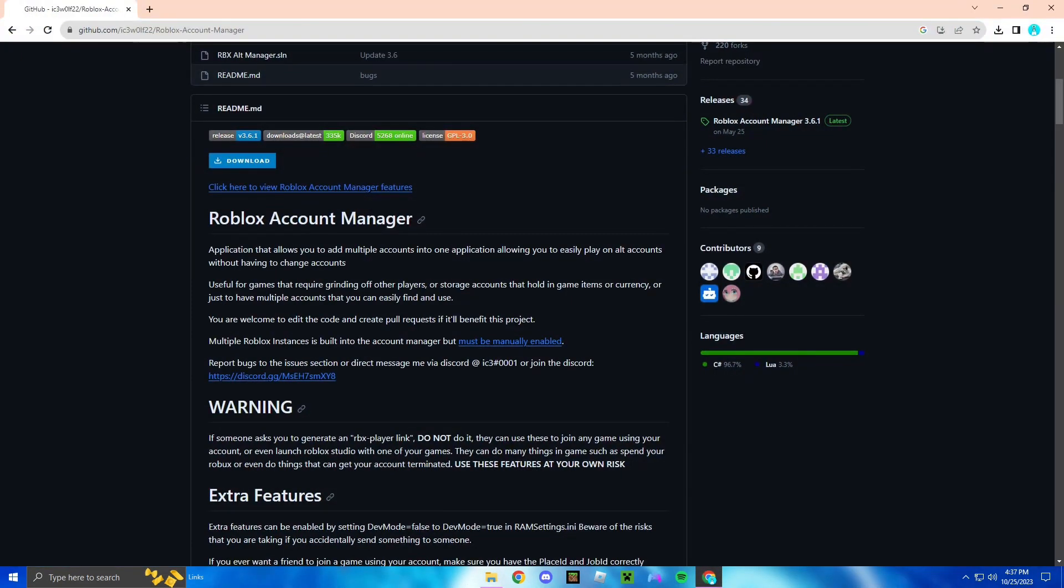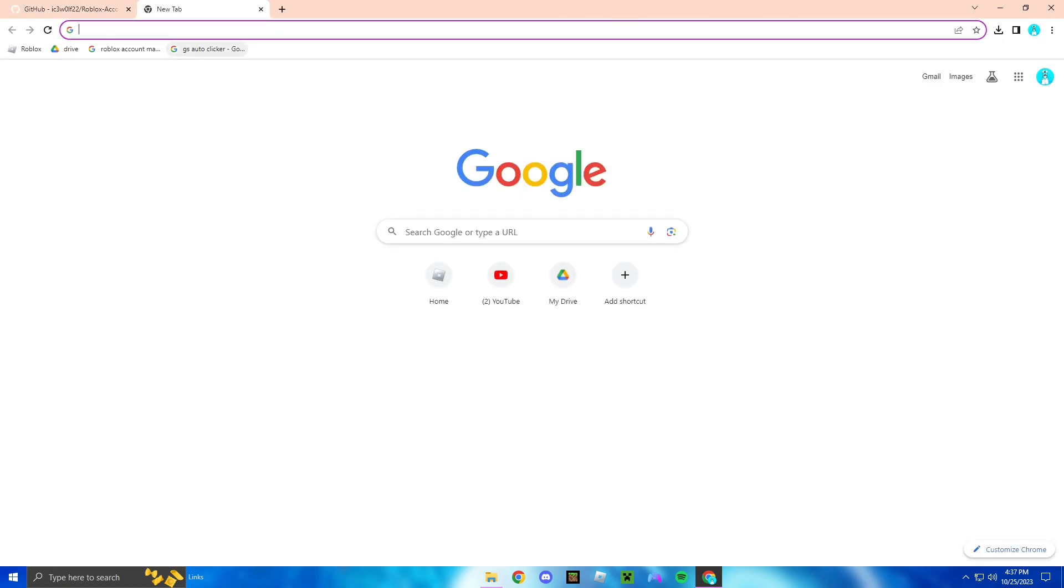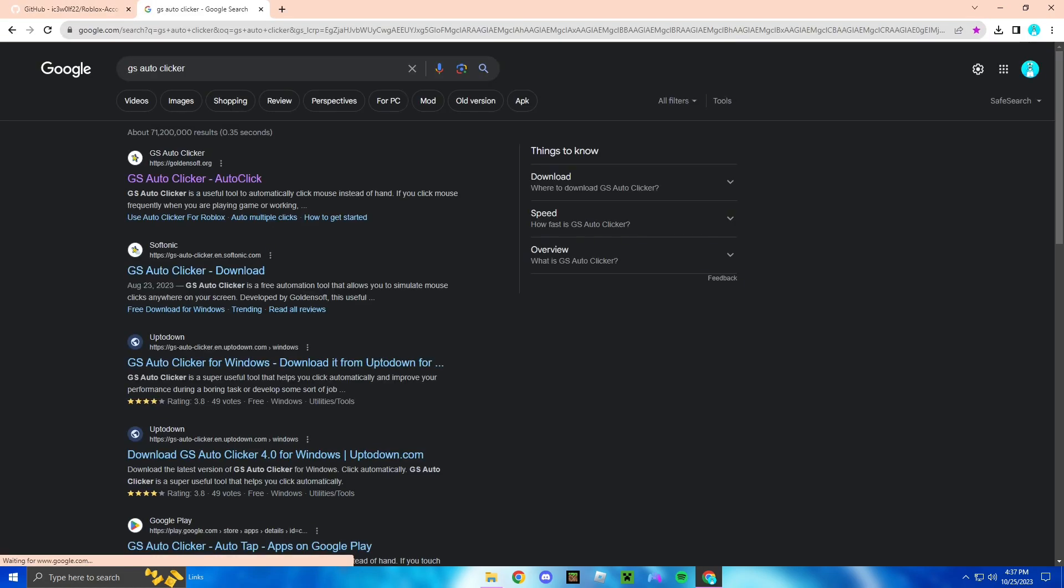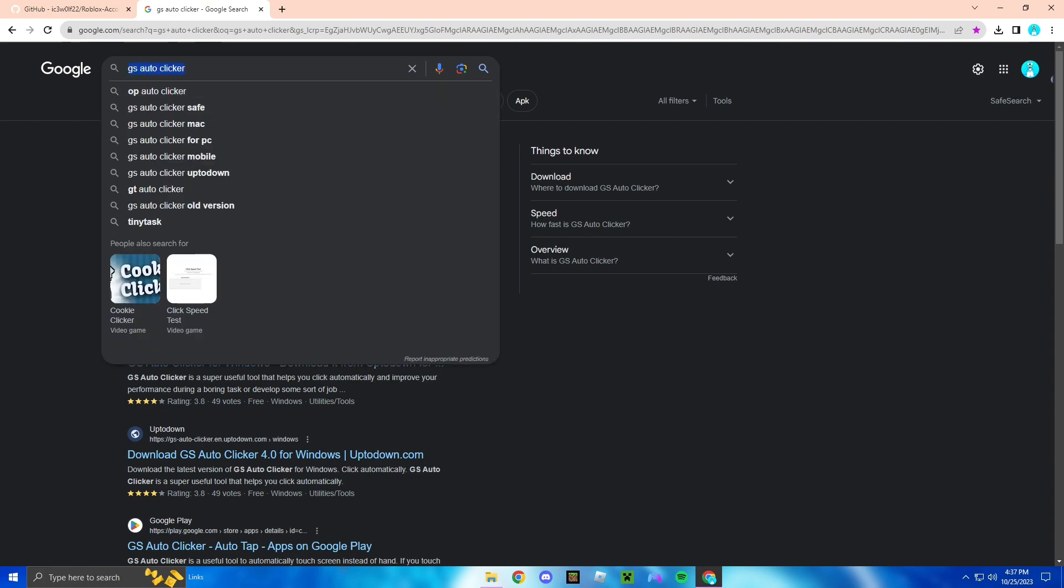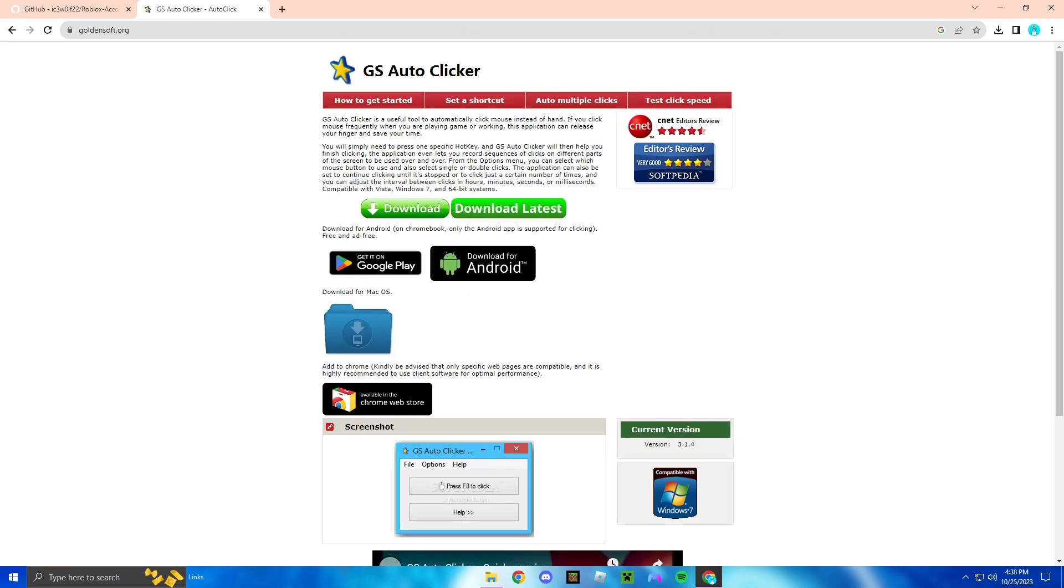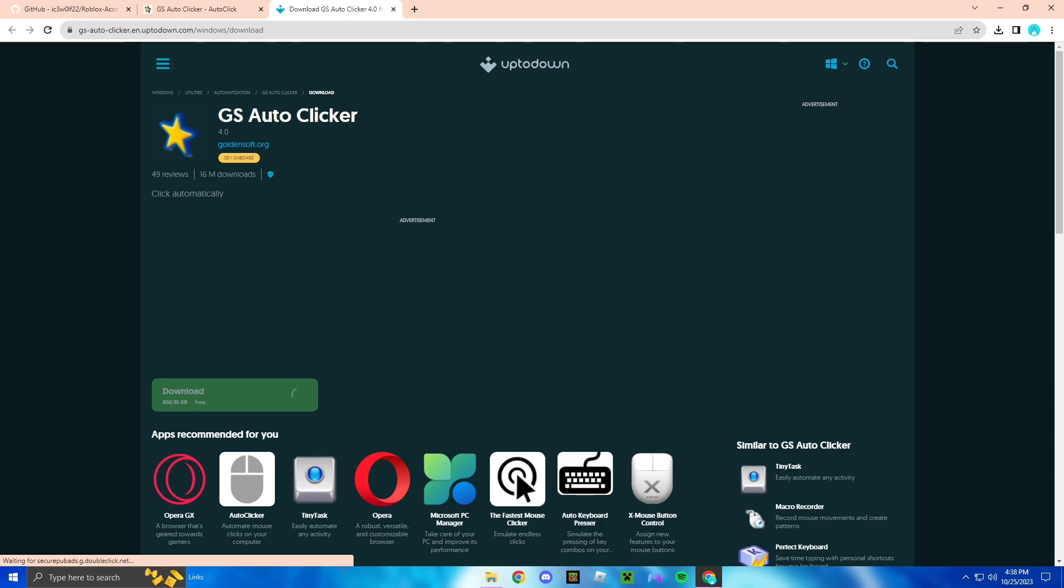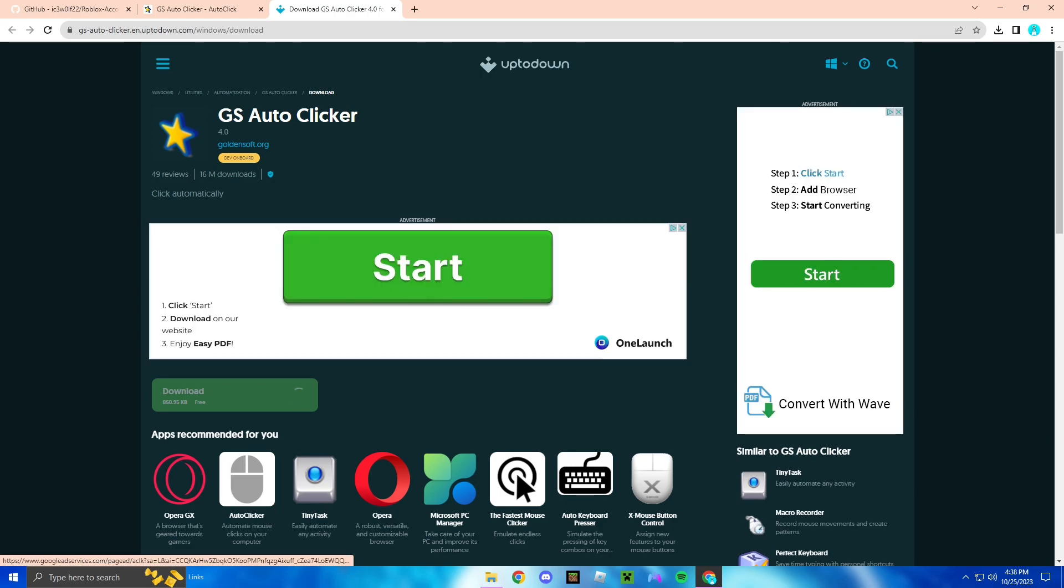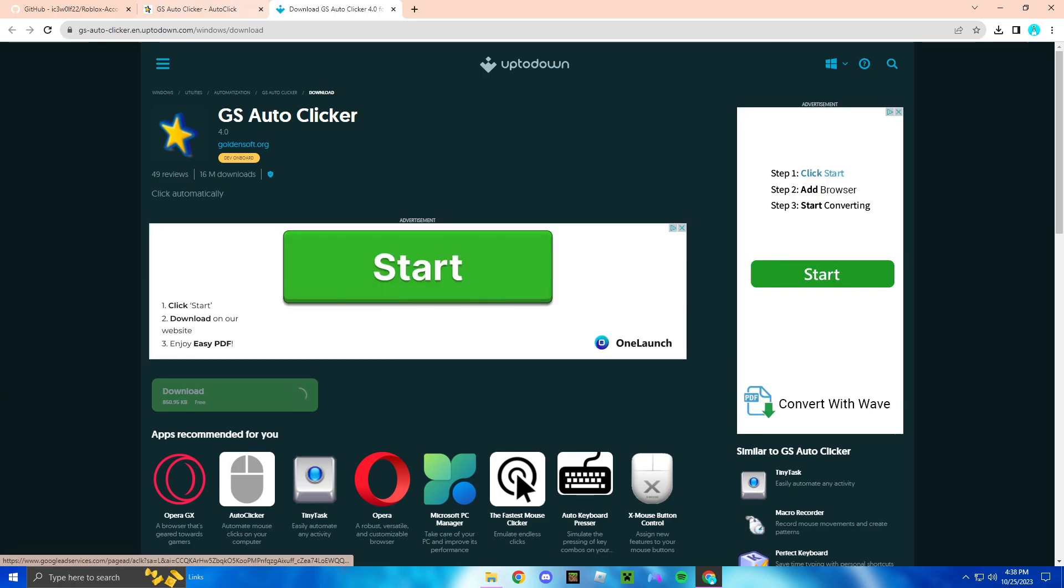It'll automatically create it for you, pops up right here. We'll set that up later. First you're going to download the auto clicker. So what you're going to do, go back to Google, type in GS auto clicker, and then you're going to want to search that and then you're going to click on the first link.